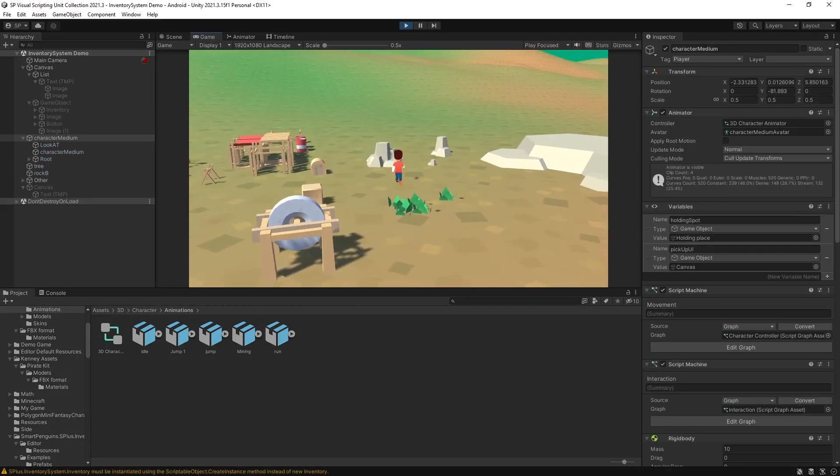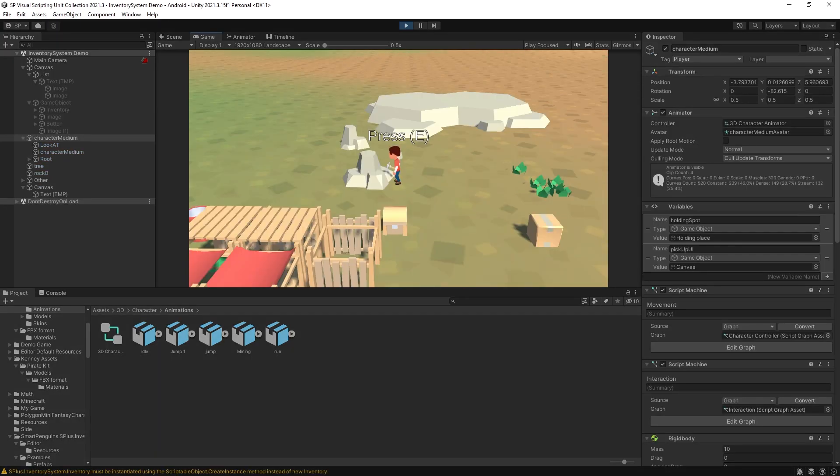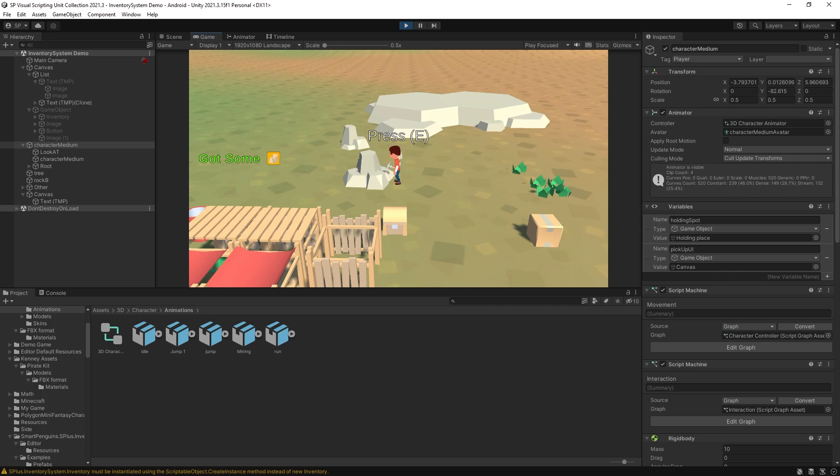Okay I got a character right here and once I get close to some resource I can press E and the character starts mining.